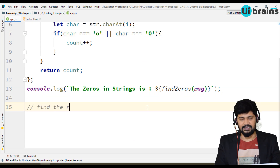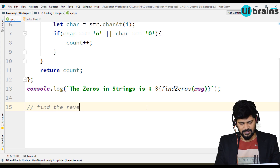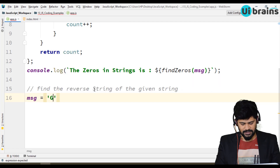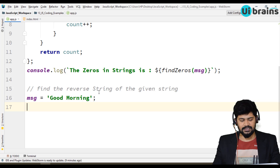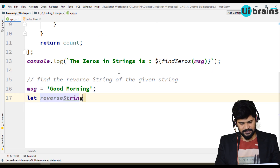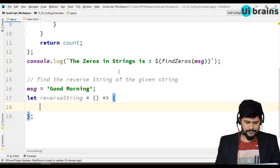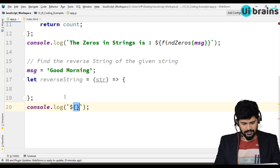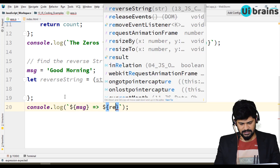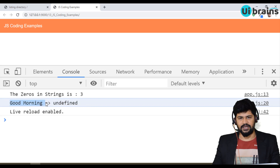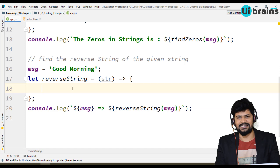Now let's look at another example: finding the reverse of a given string. I declare let message = 'good morning', then create an arrow function: let reverseString = (str) => { ... }. I add a console.log: 'the message and its reverse string is' calling reverseString(message). We have the setup ready and currently get undefined — we need to write the actual reverse logic.